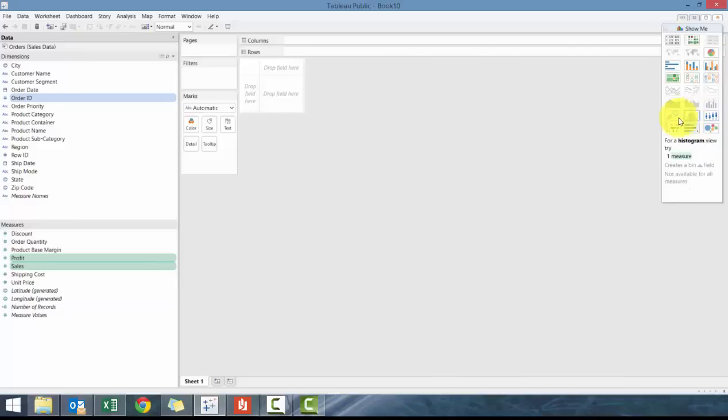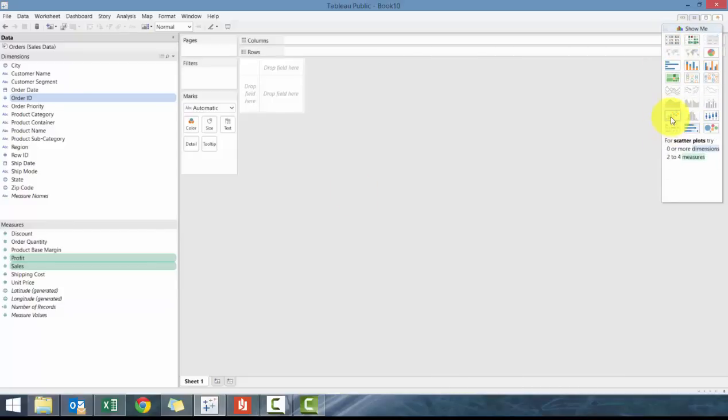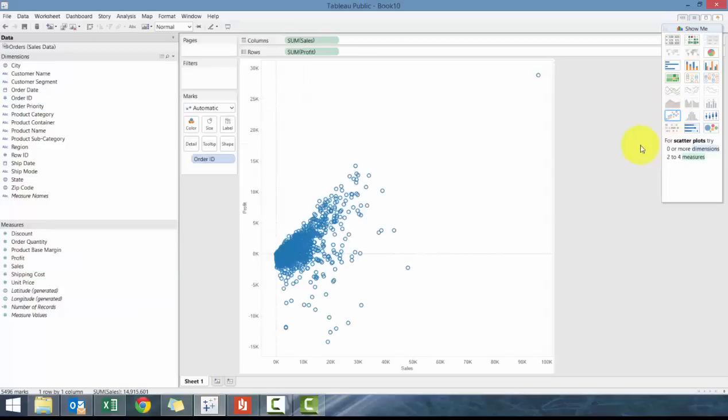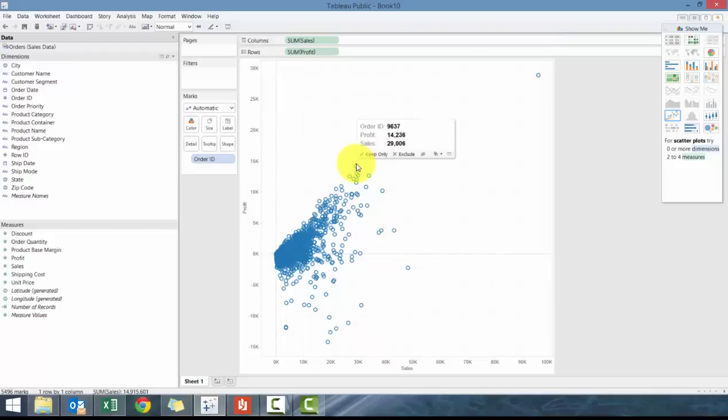And then we can go here to the right hand side and it'll show you the charts that are available. So we're going to click on scatter plot. And then what you'll see here it creates a scatter plot of sales and profit and based off each circle represents a different order ID.